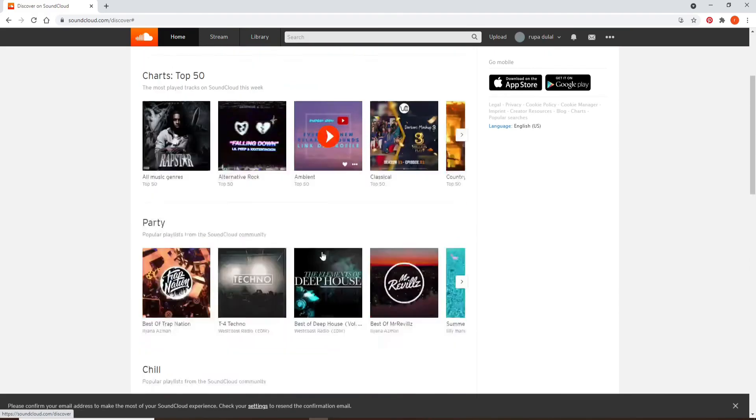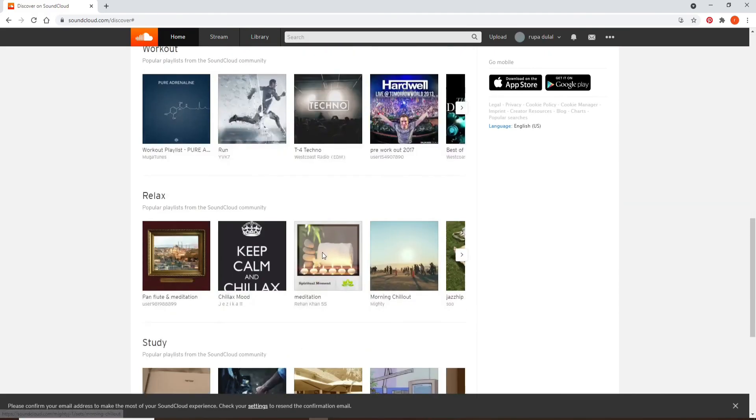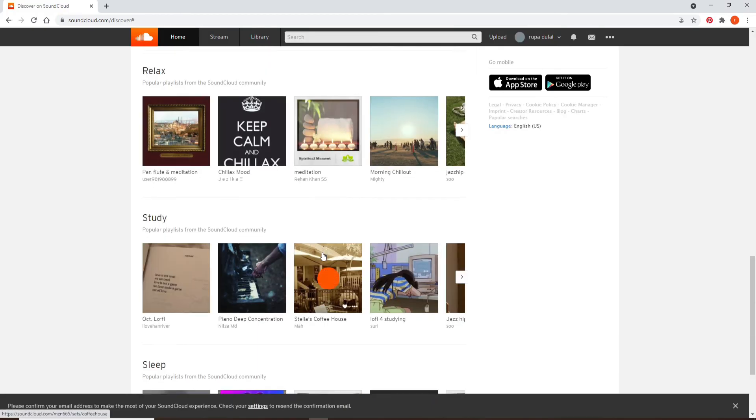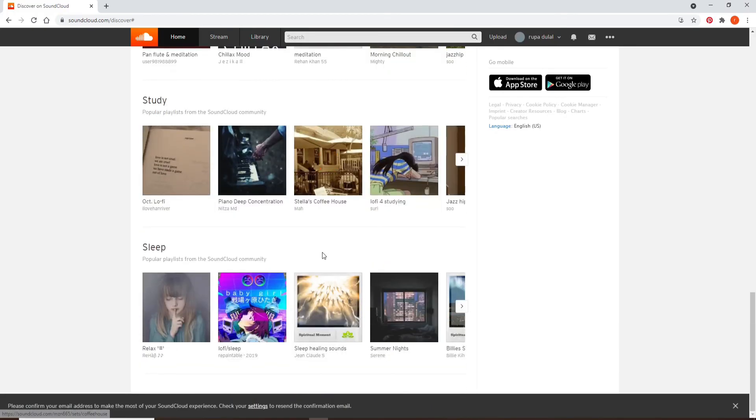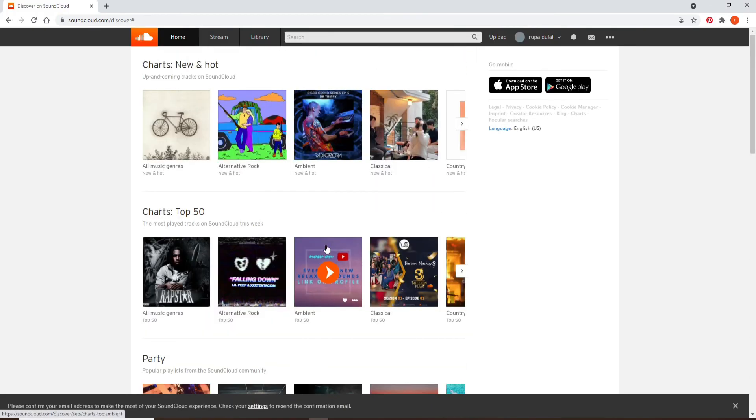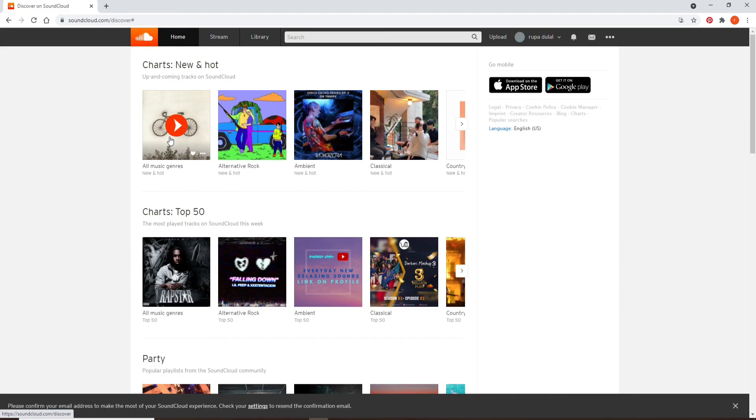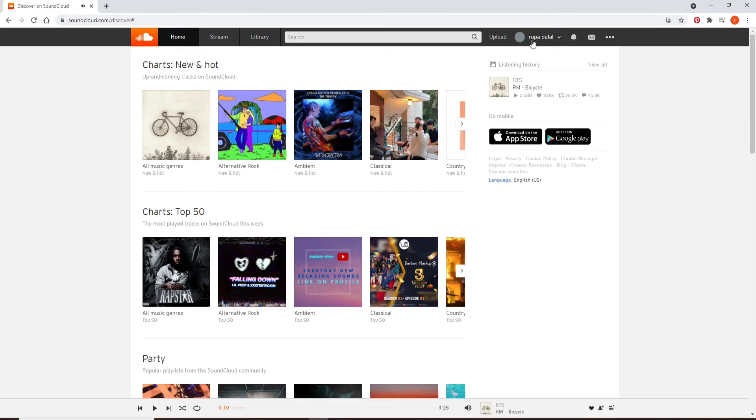All the music listed on the home screen is the one that you have chosen from the options before. Now you can go ahead and start listening to the music that you like. I hope you found the video to